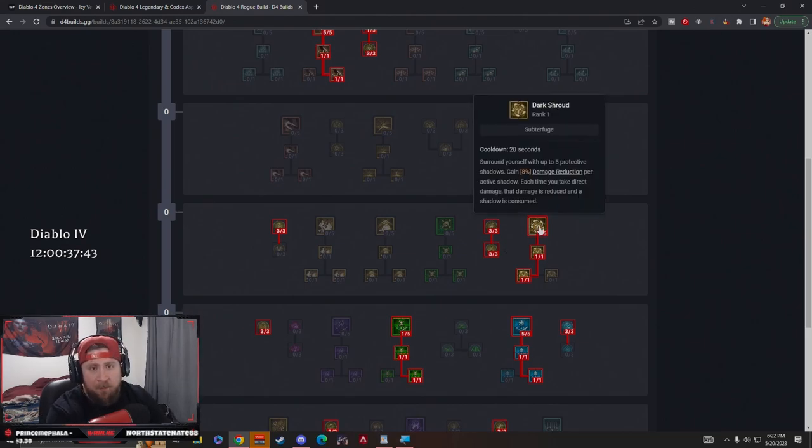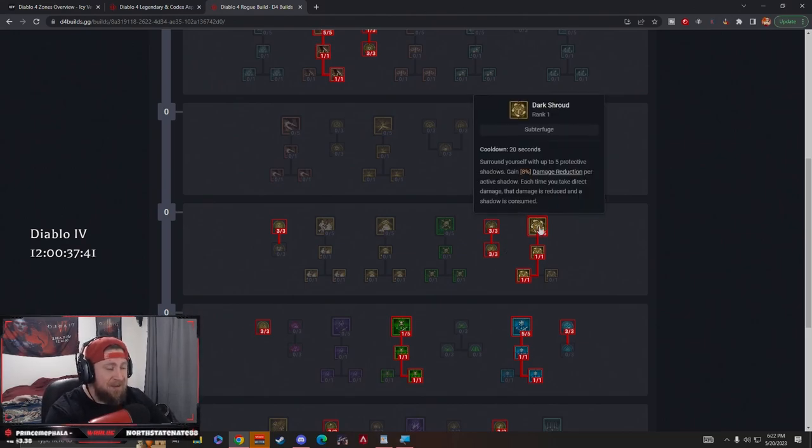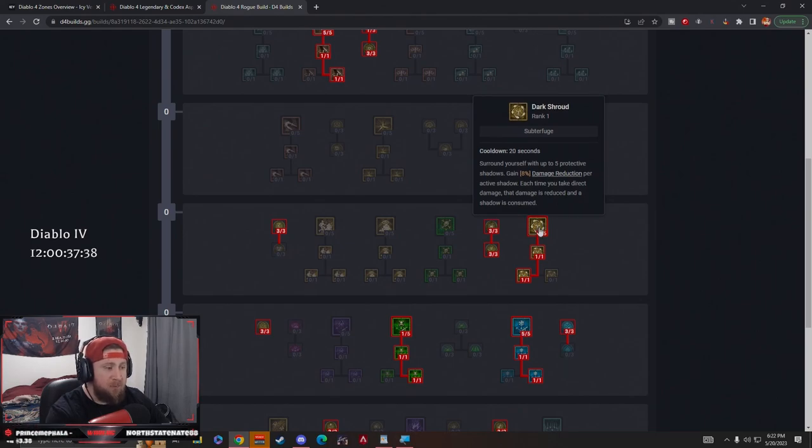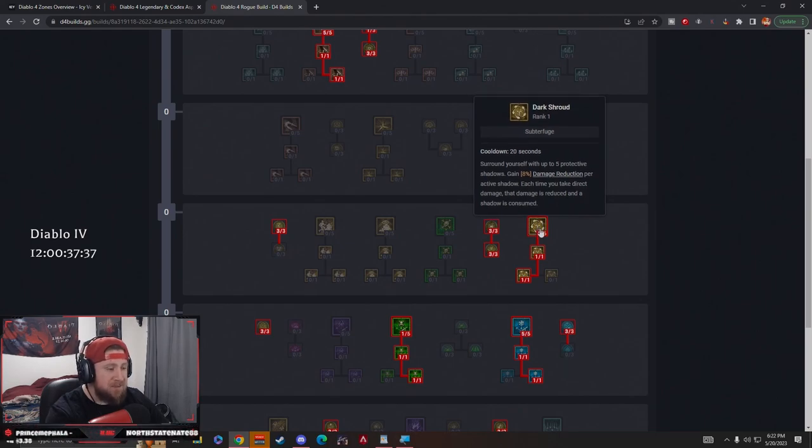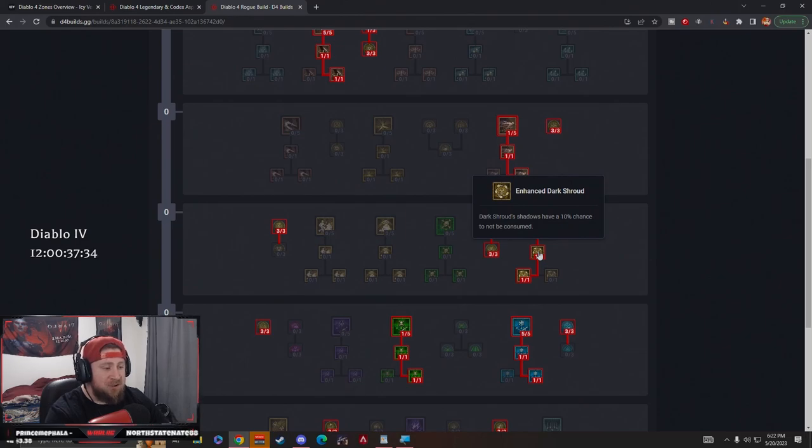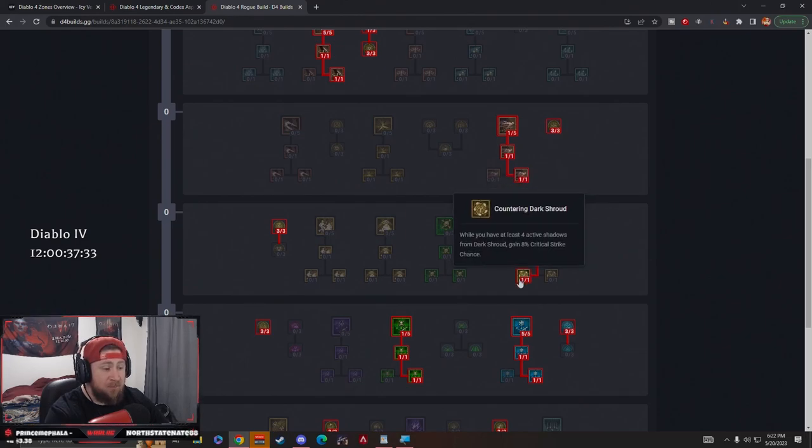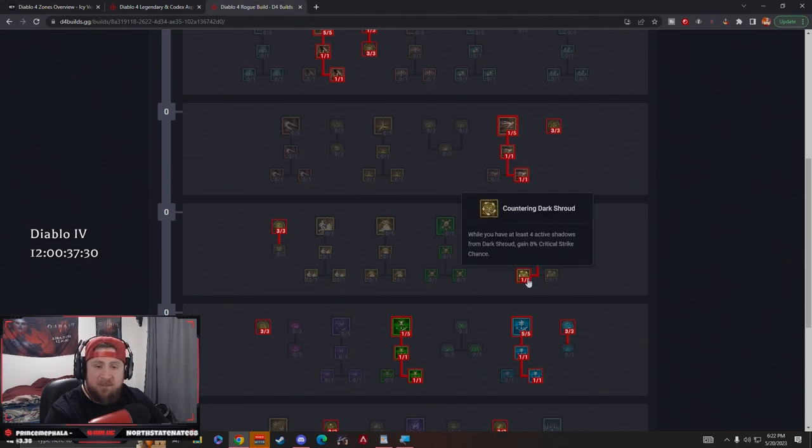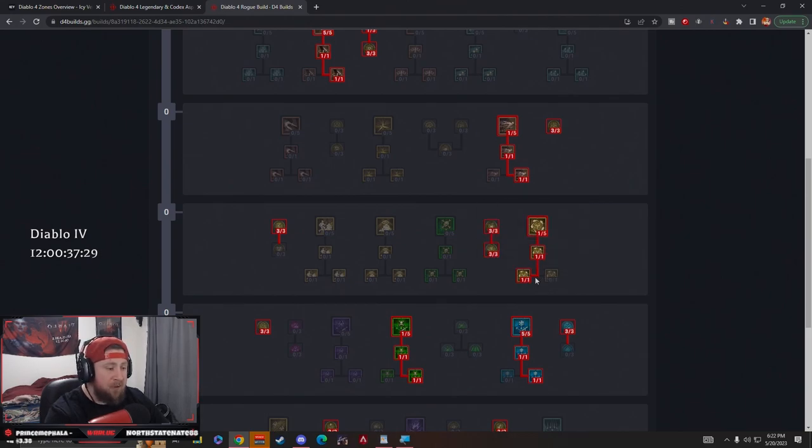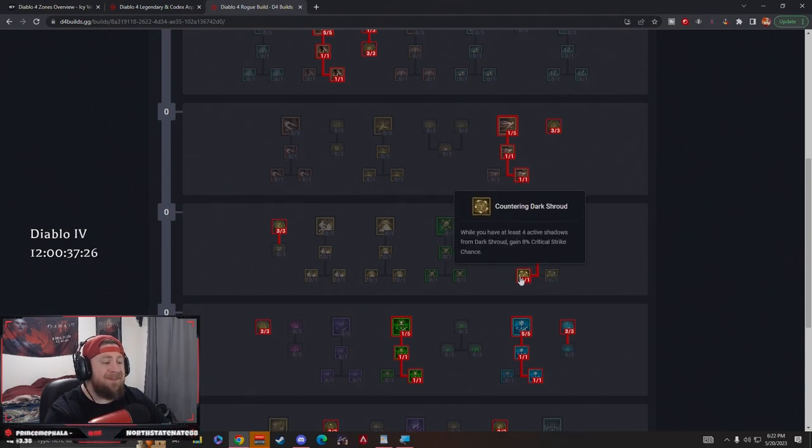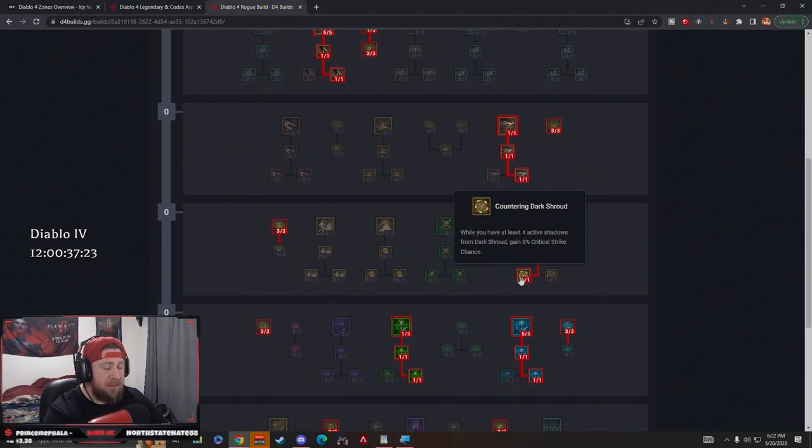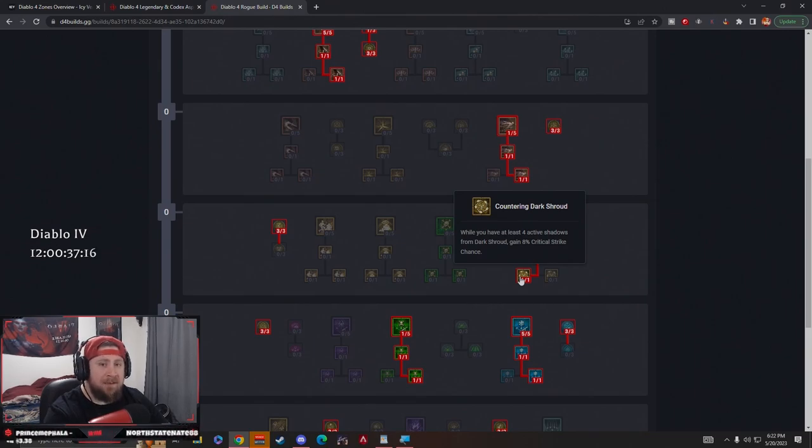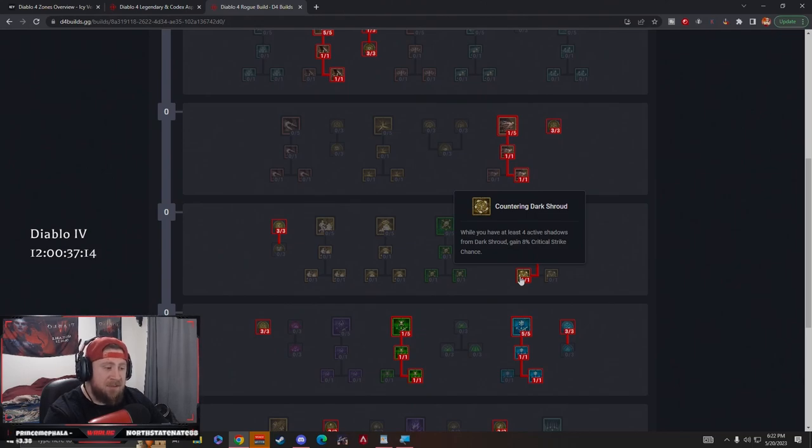What's a Rogue build without Dark Shroud? Dark Shroud is going to give us our other form of damage reduction, which is good. We get five of these. Then we have Dark Shroud which has a 10% chance to not be consumed, which is good. Then this is where we're going to have a split, and I really encourage you to try either one of these. In the early stages of the game, until we get to the later stages, I think having four active shadows is pretty easy to have, so the 8% critical strike chance is very good.